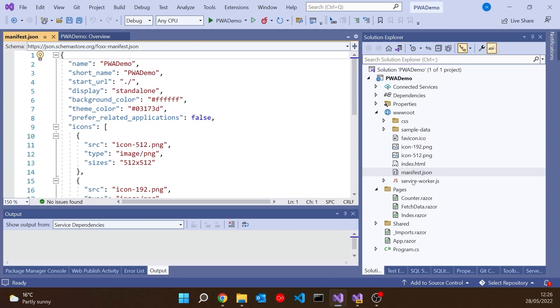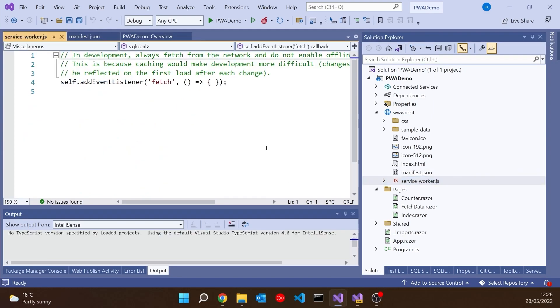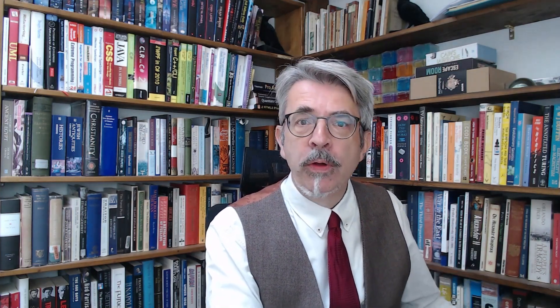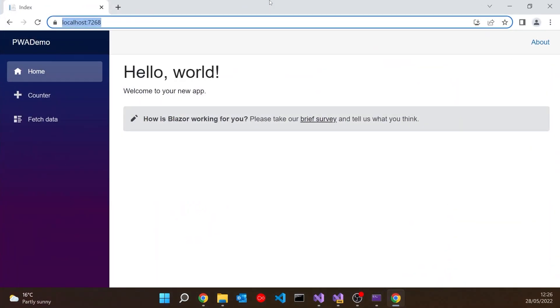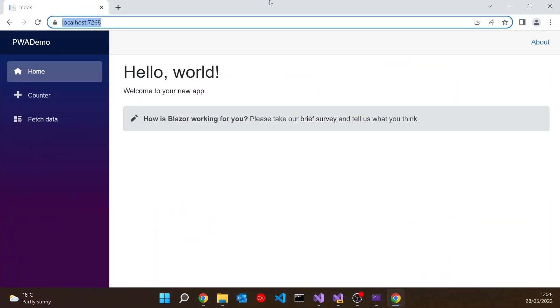It also adds a service-worker.js, which doesn't have very much code there. One of the ideas of Progressive Web Applications is they should run as well as they possibly can even when there's no connectivity to the server, so you put code in the service worker for downloading and caching any information you might need when offline. If we run that up and drag it over, we see it's just a perfectly normal out-of-the-box Blazor app, but it's given us an extra little button in Chrome — similar things appear on different browsers and platforms, particularly important on mobile devices.